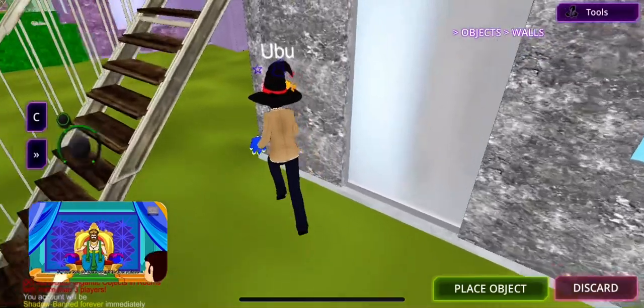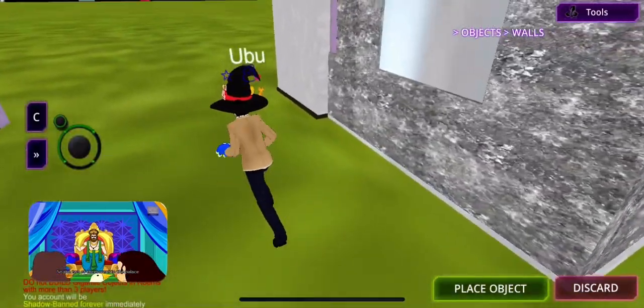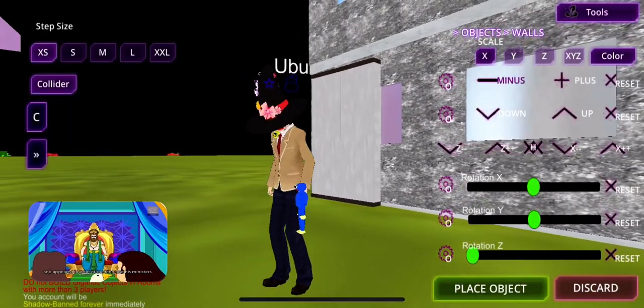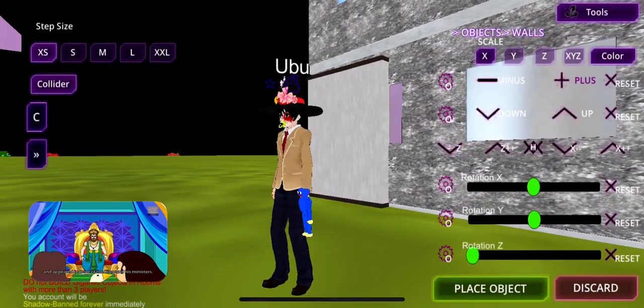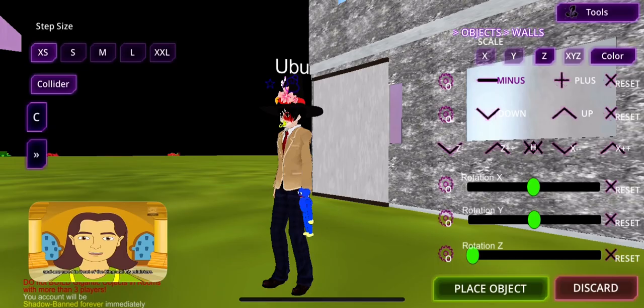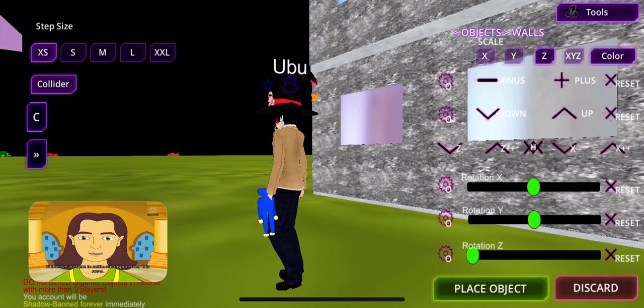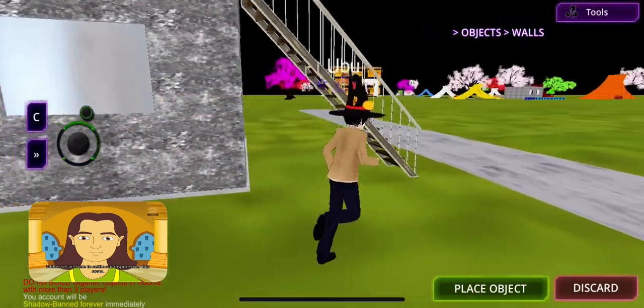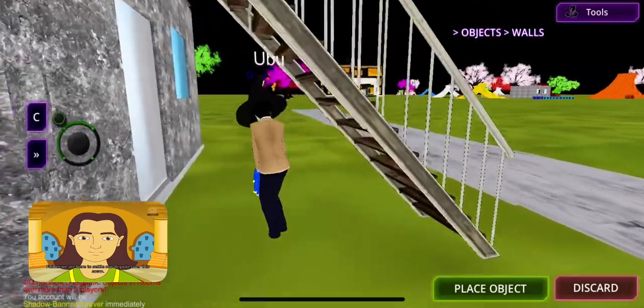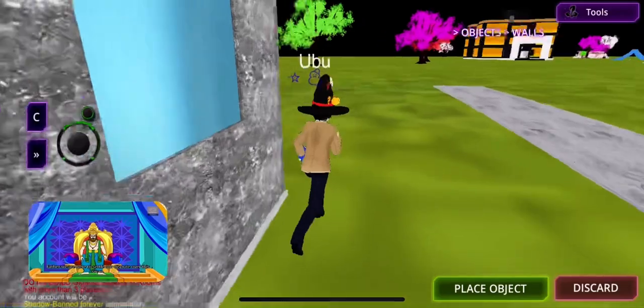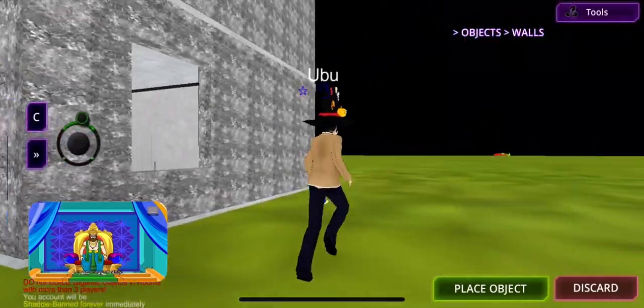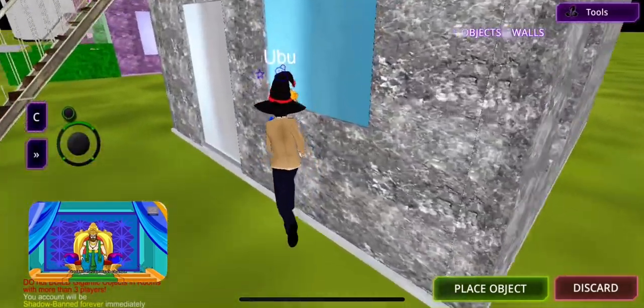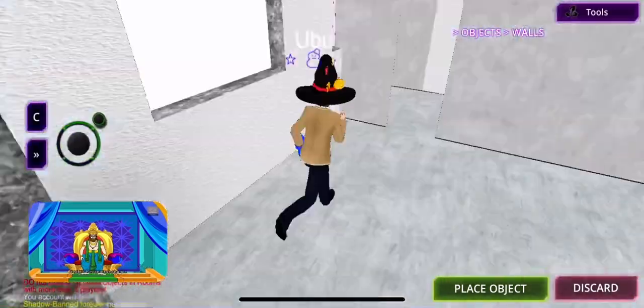So the two of them went to the palace and appeared in front of the king and his ministers. Father, we are here to settle our dispute over this swan. Let me hear your story. First, it is Devadatta's chance.